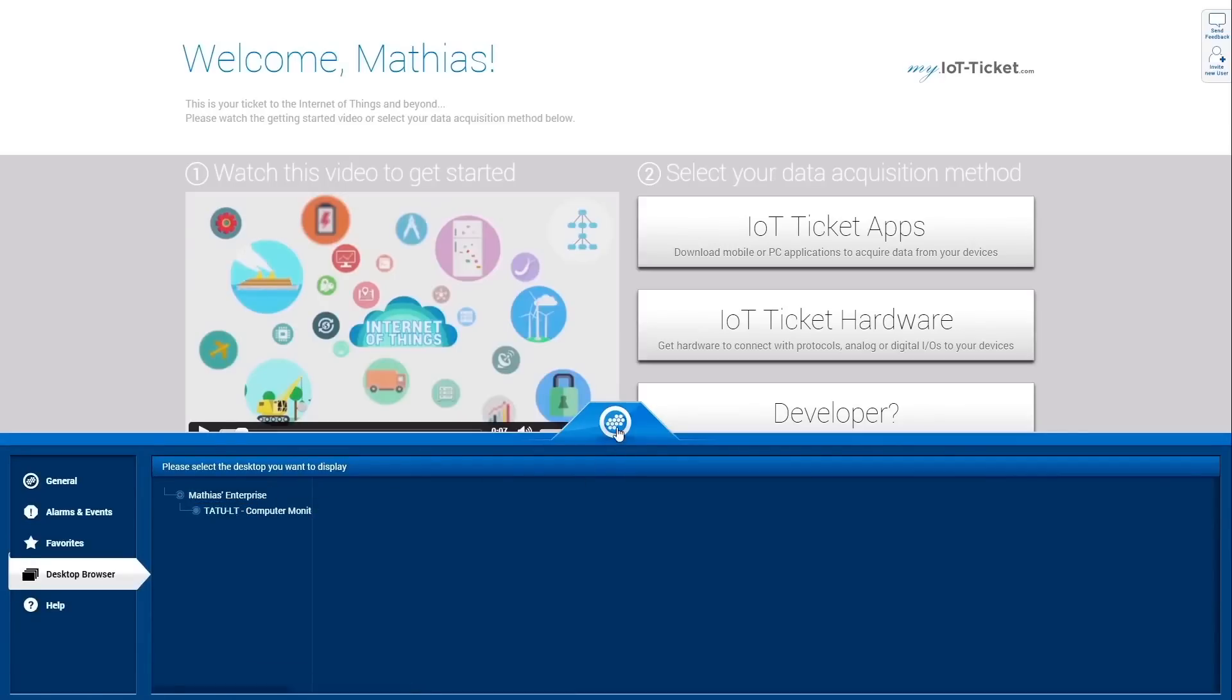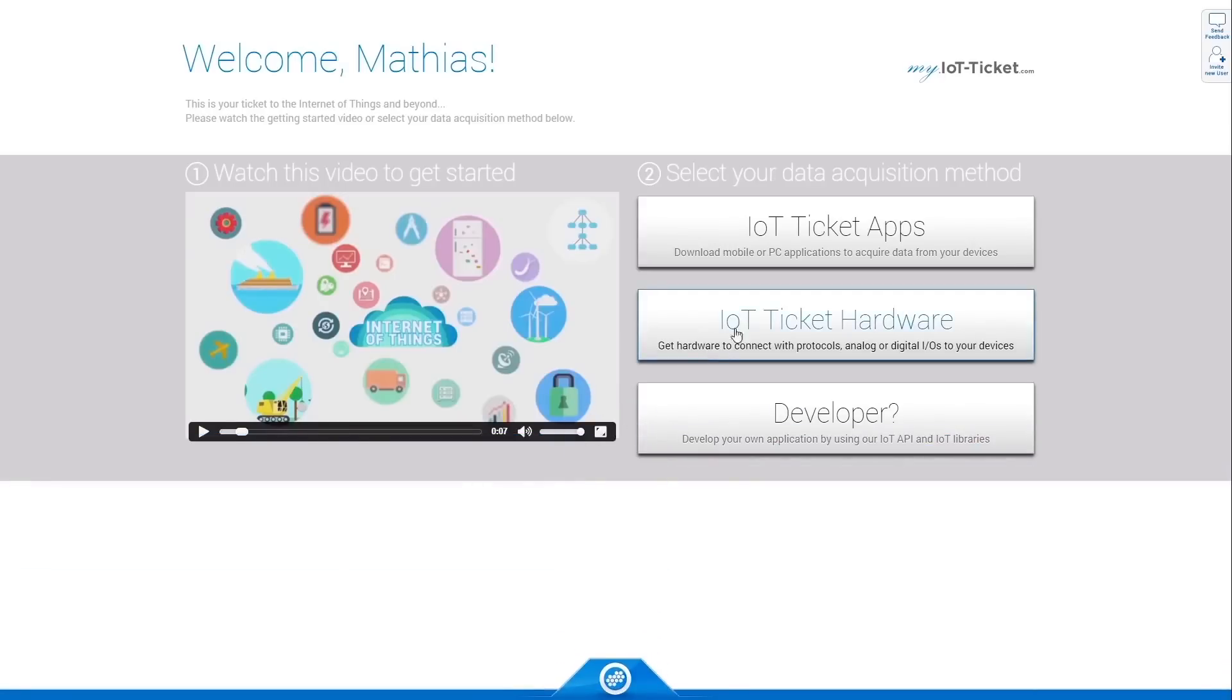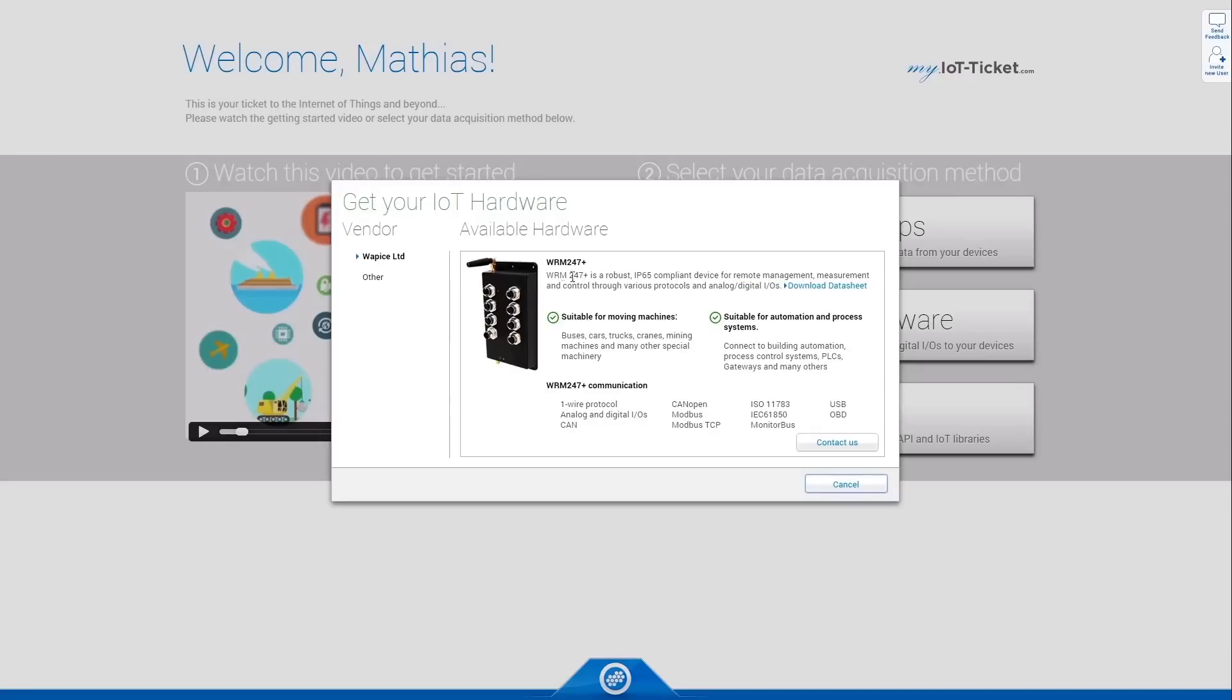If you want to turn your existing asset into a smart asset, click on IoT Ticket hardware to get a list of supported embedded devices. These devices will make it easy for you to monitor and control your asset remotely.